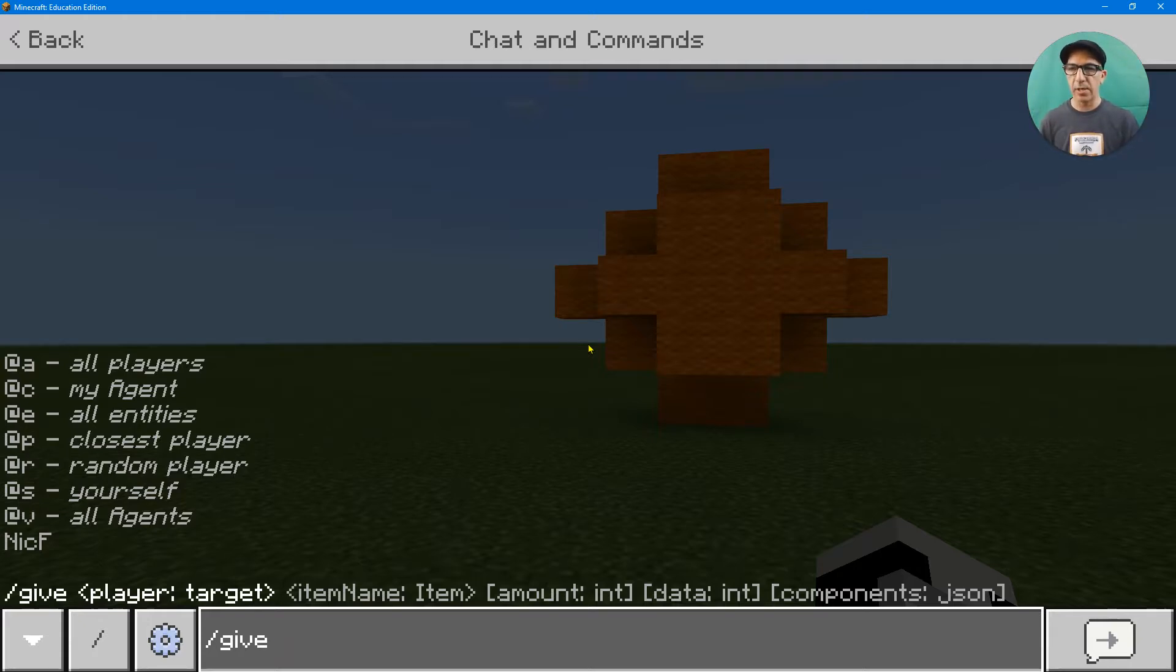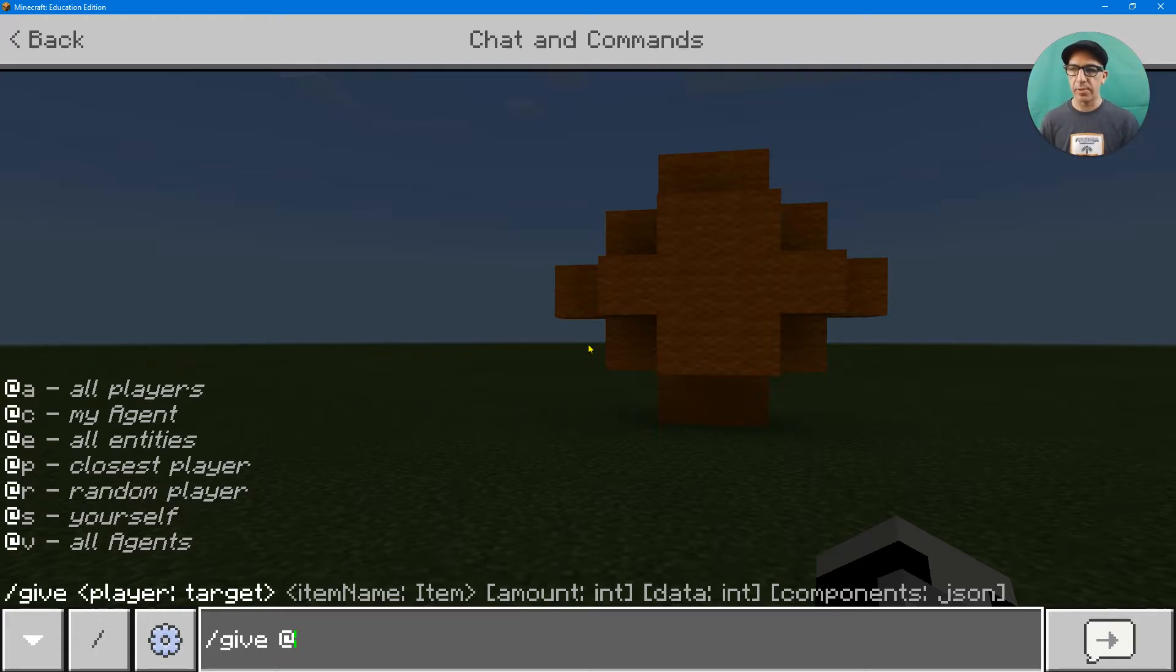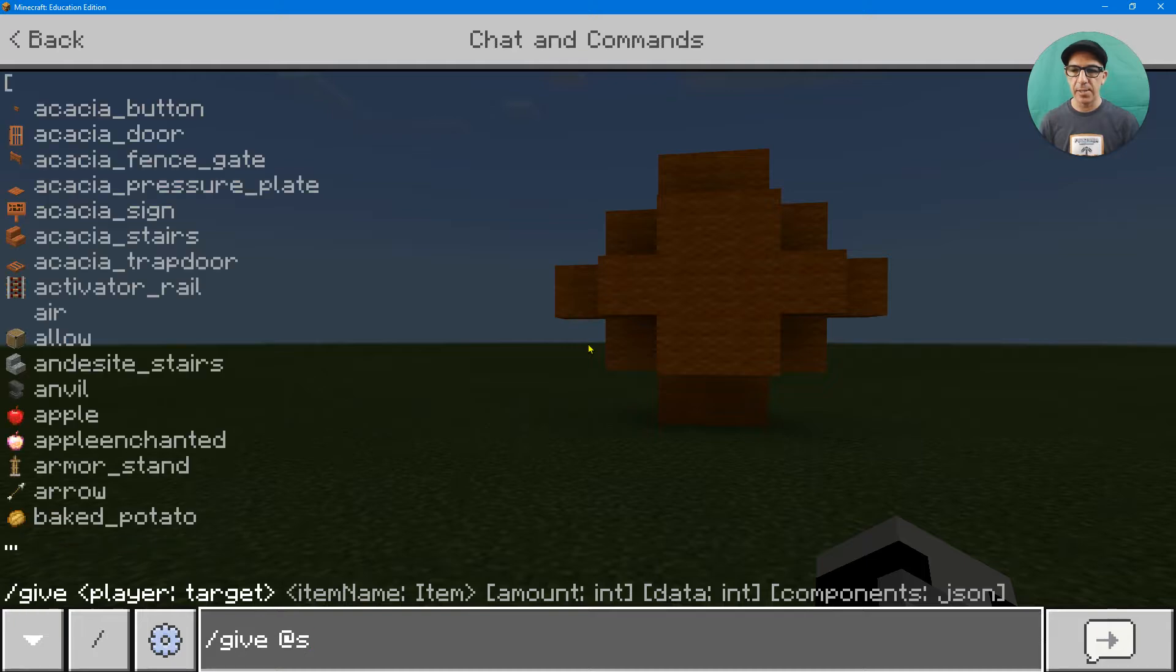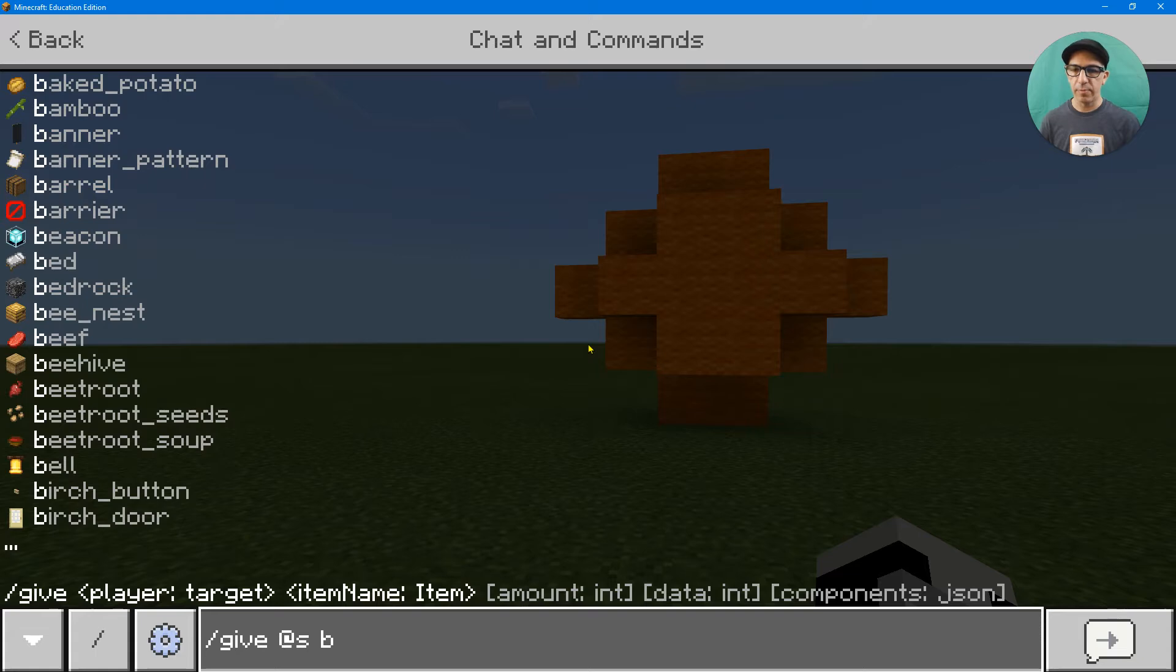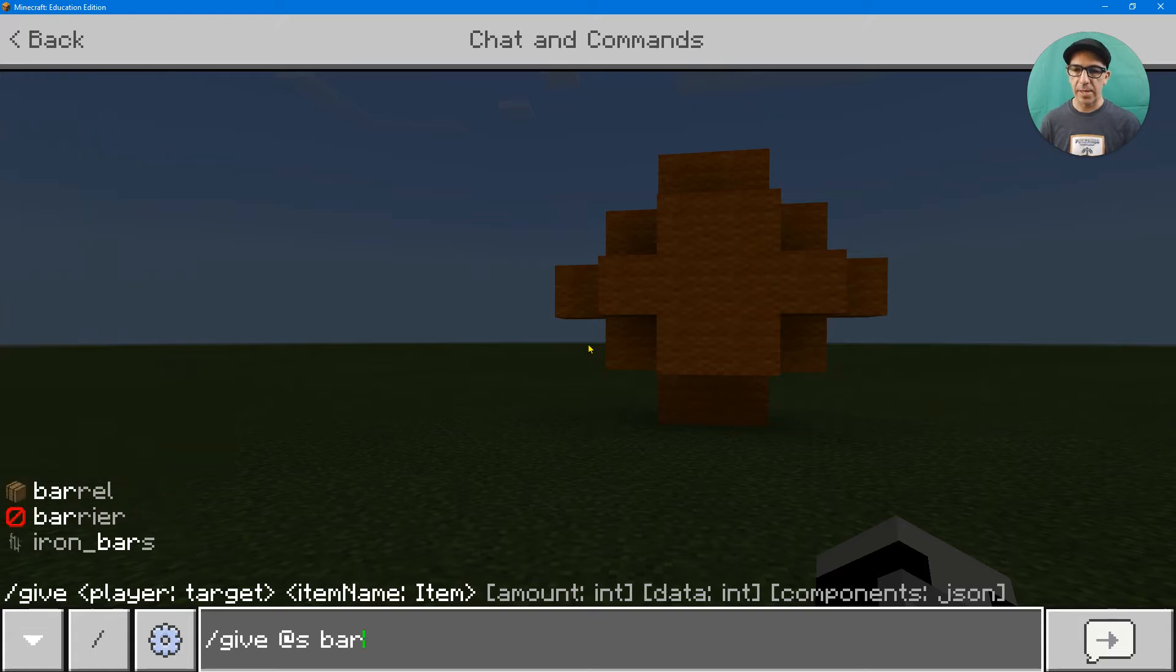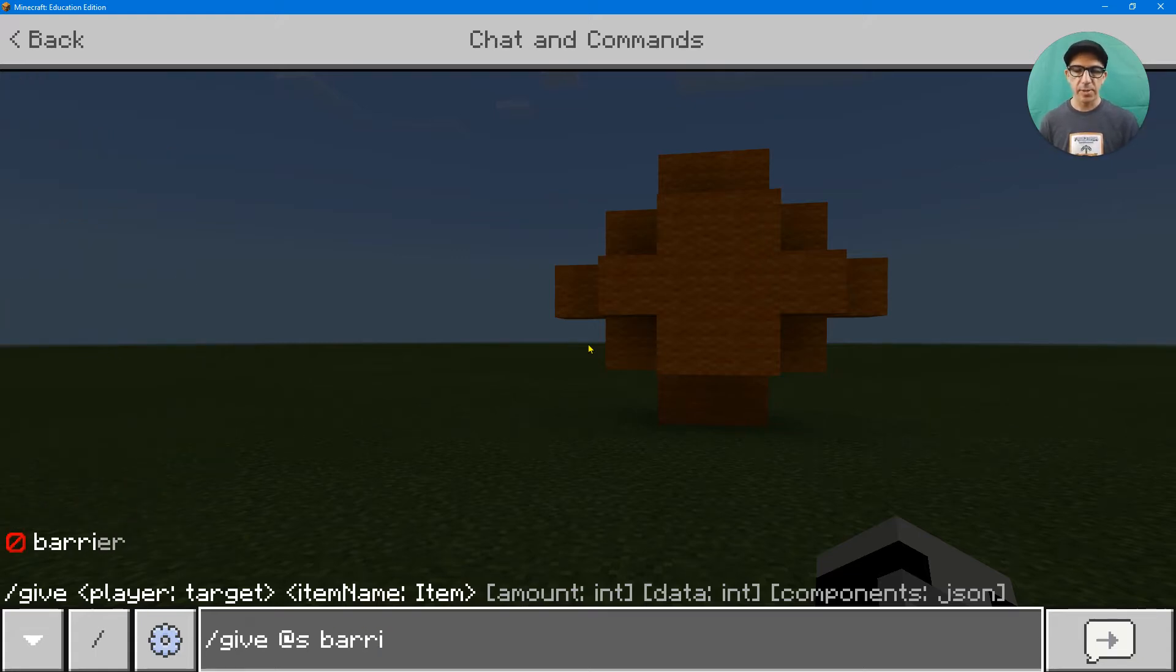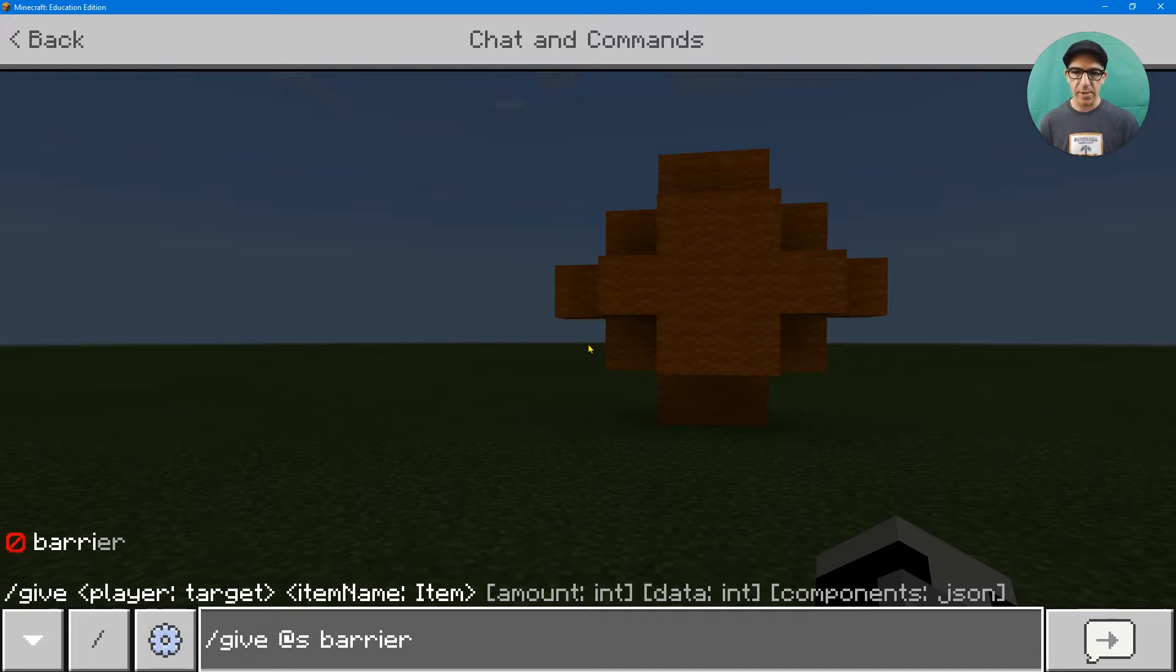And then that's where you can give lots of things to yourself without having to go into inventory. But there it is. Barrier. It shows up. And as soon as I have enough right there, I can hit enter.